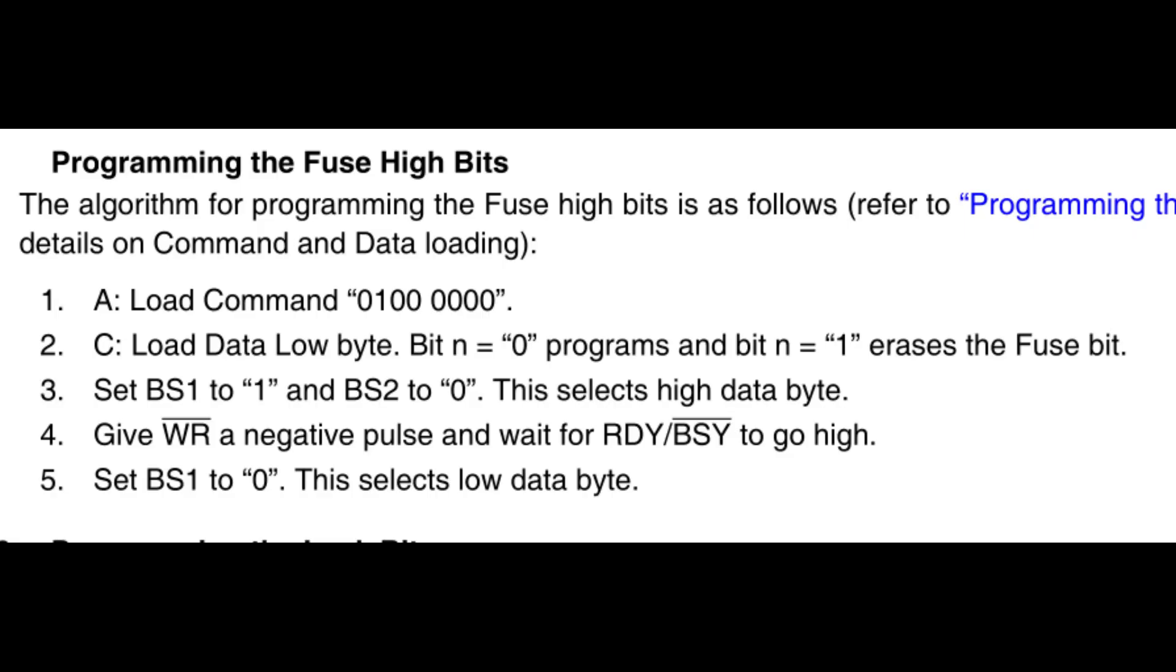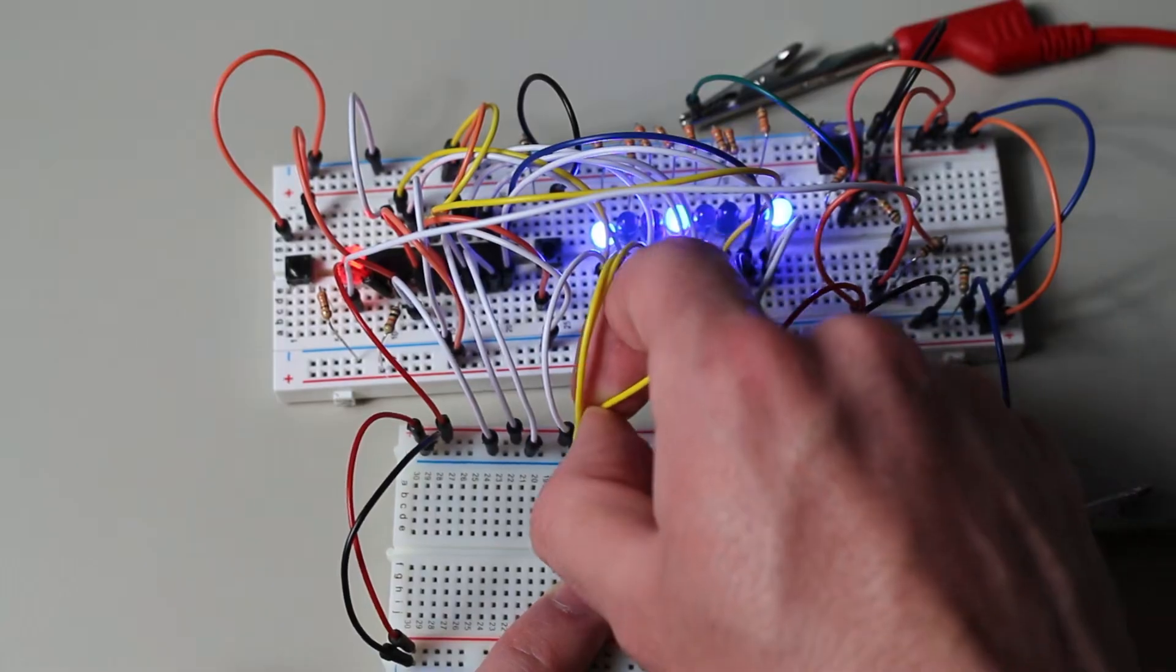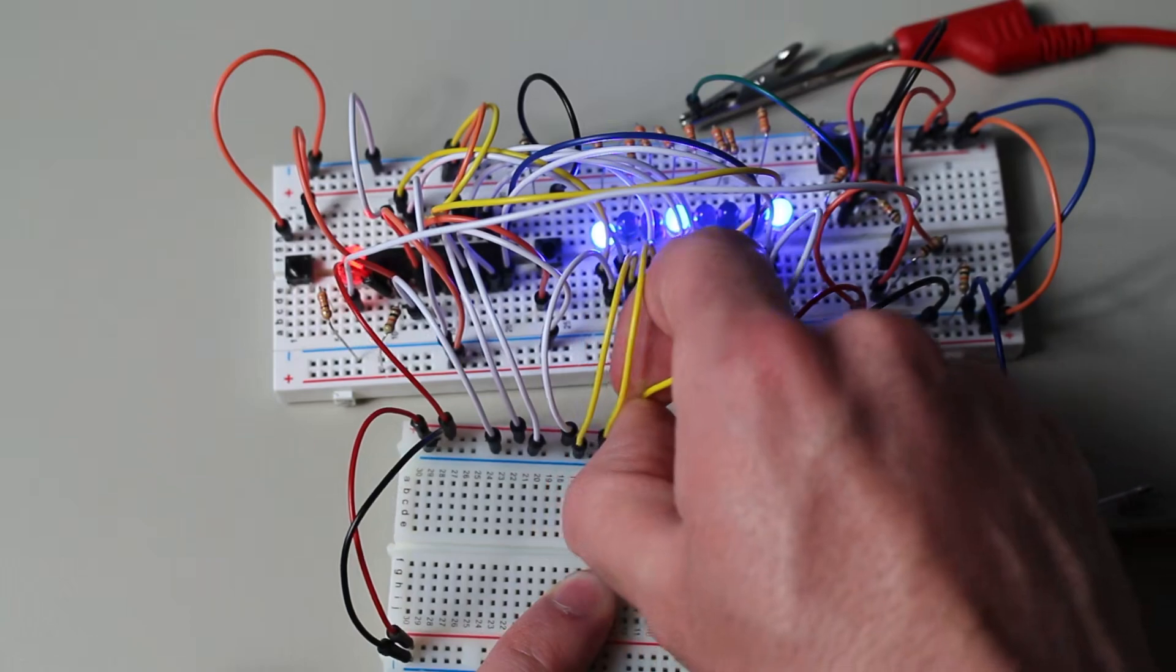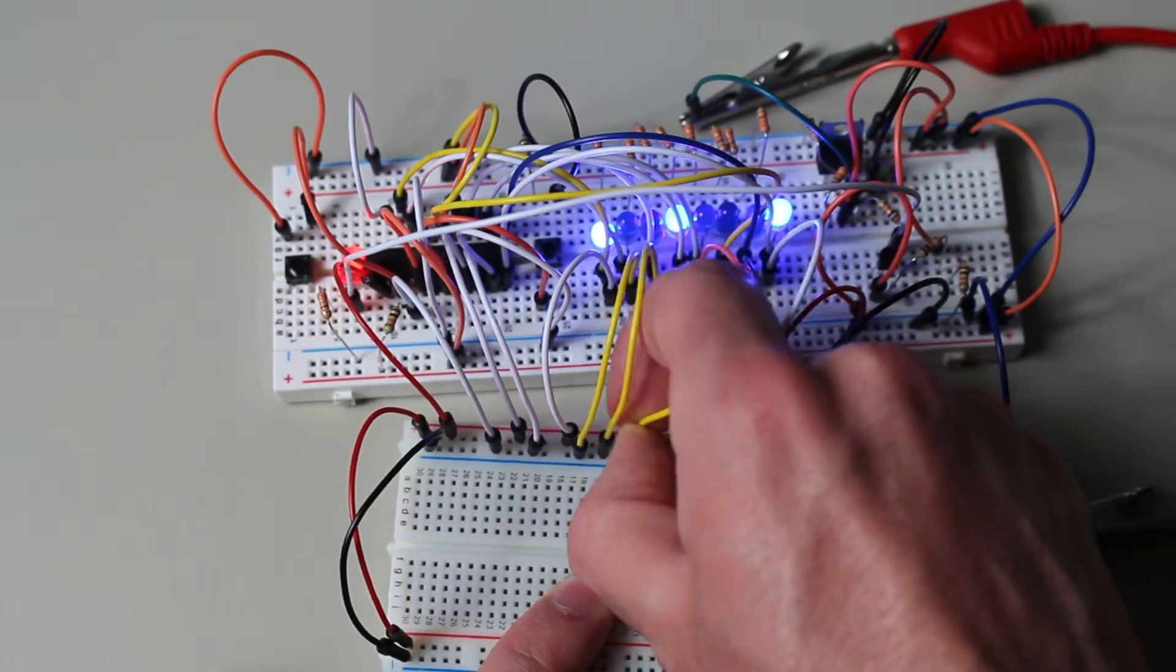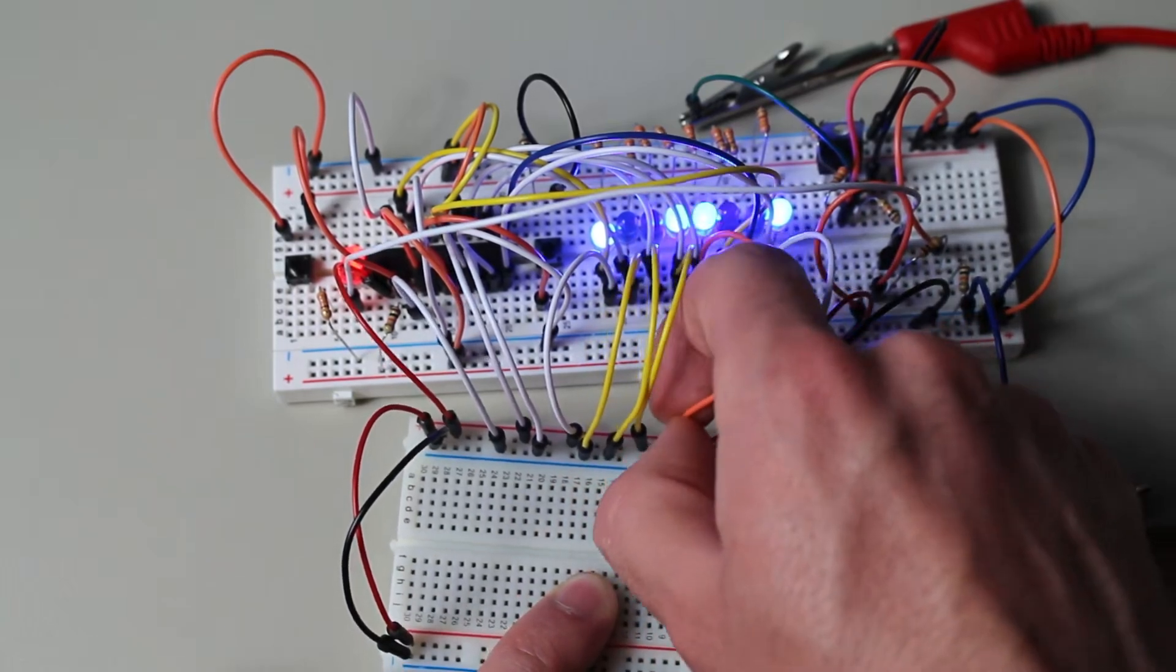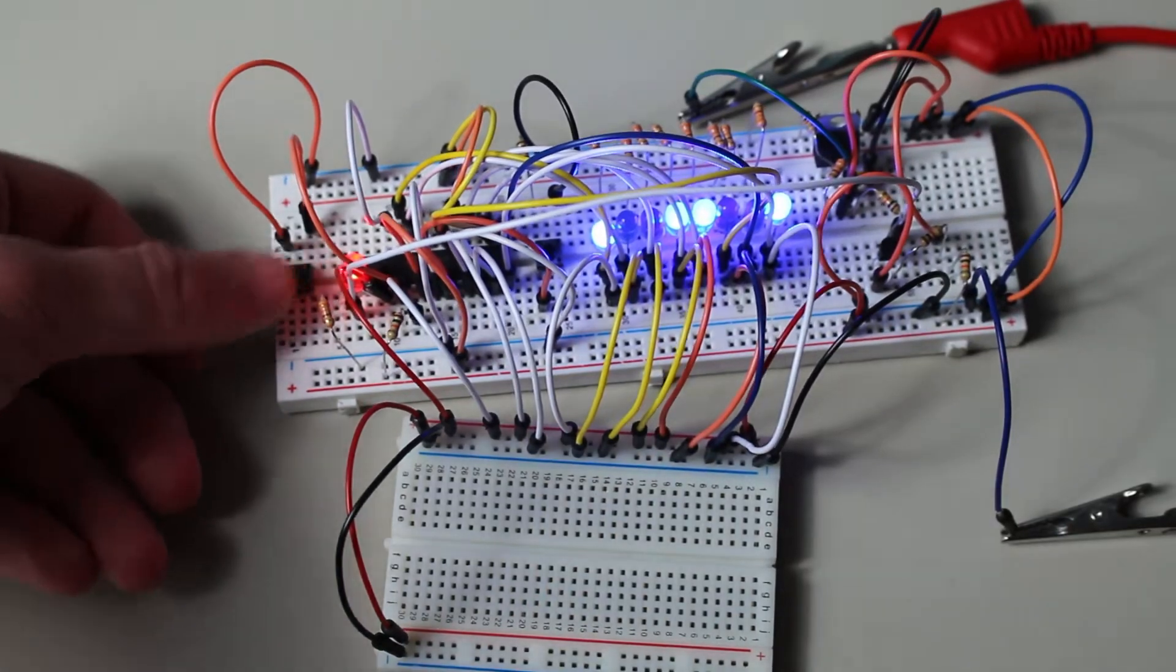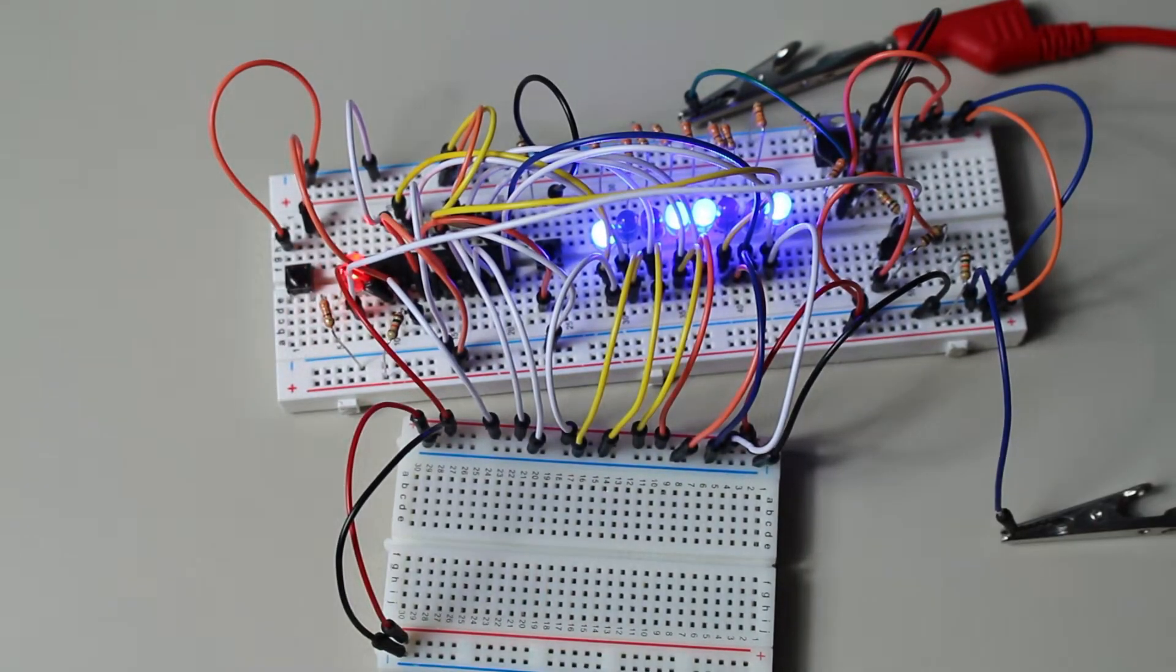The high fuse is almost the exact same as the low fuse. The only difference is that right before you pulse the WR pin, change BS1 to a 1. This just selects the high fuse byte instead. For my data in the high bit, I'll be putting hex 99. And after pulsing WR, reset BS1 back to 0. And you should be done.